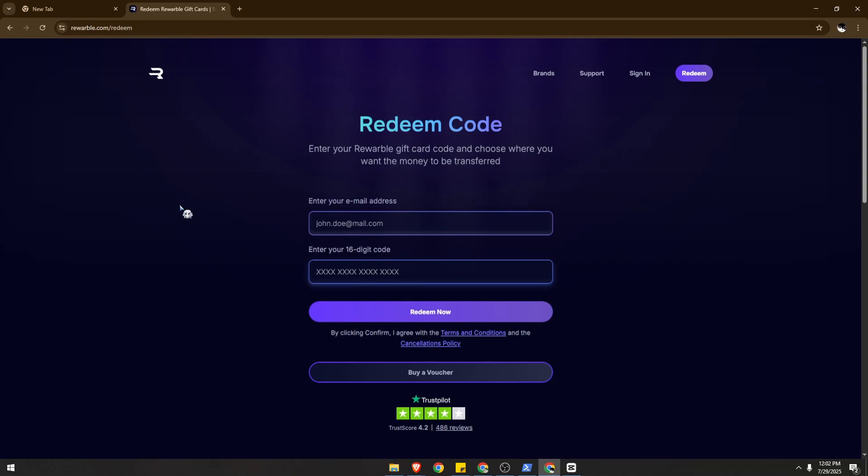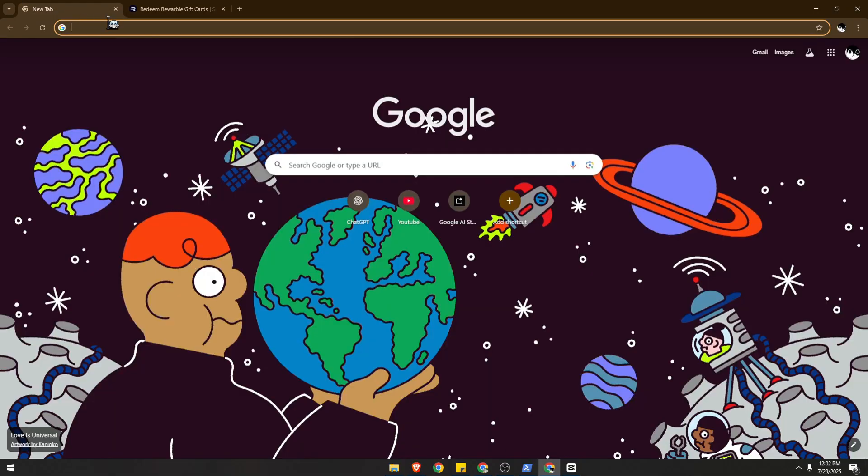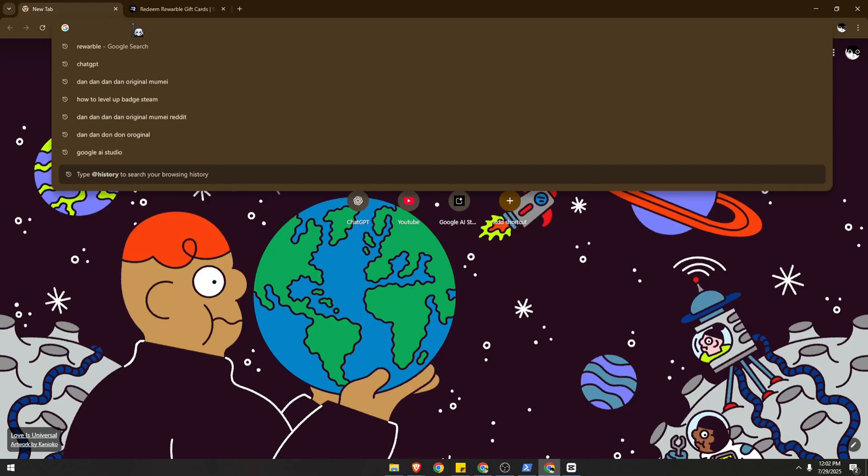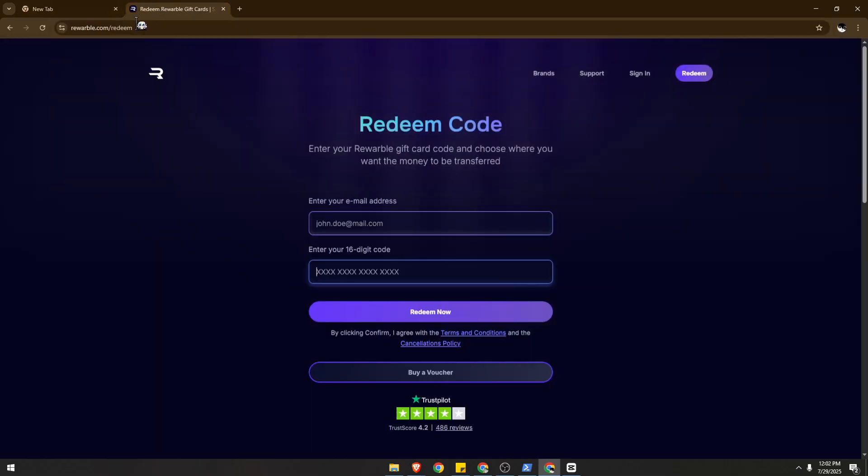Hello guys, in today's video I'm going to show you how to redeem a Rewardable gift card for Patreon or pay for Patreon without a credit card. So let's begin. First, we're going to use rewardable.com, this is the website.